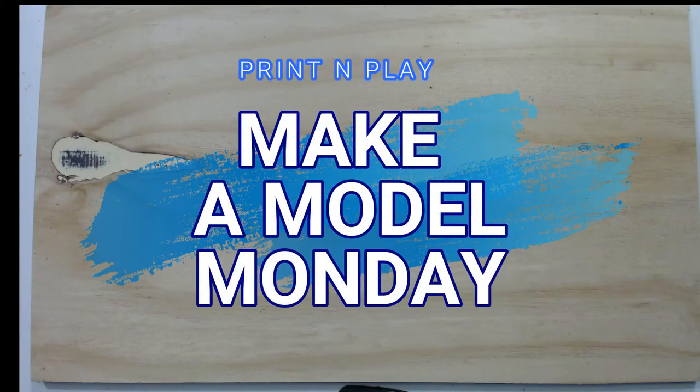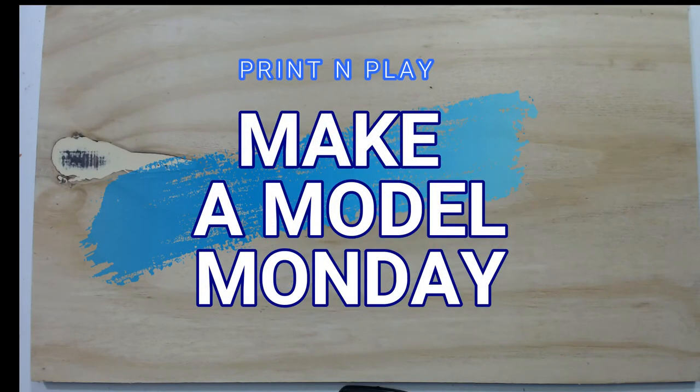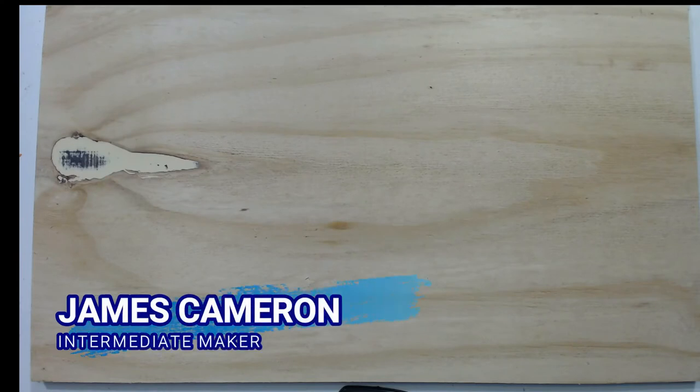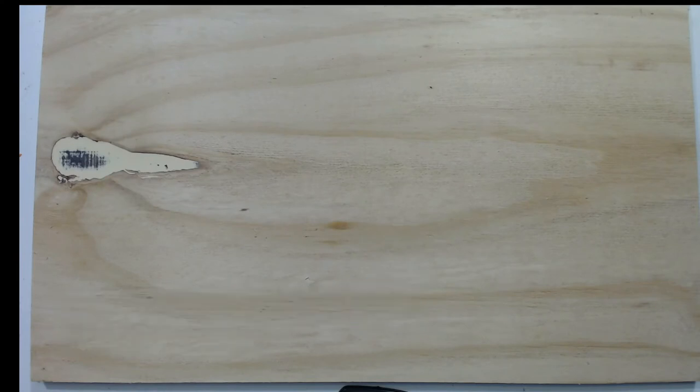Hey everybody, James here. Welcome back to another Make a Model Monday. Now when I was growing up, one of the shows I watched the most of until I was probably 12 or 13 was a show called Power Rangers. You may have heard of it.